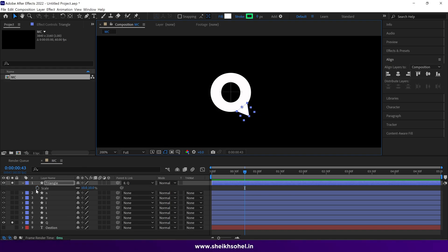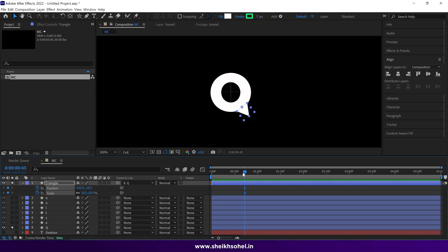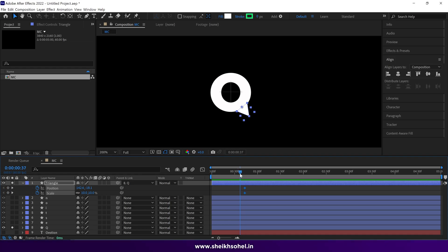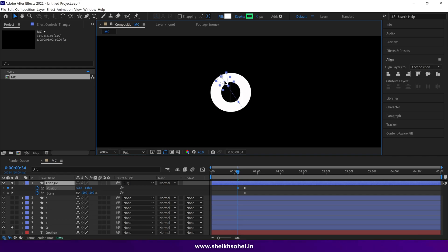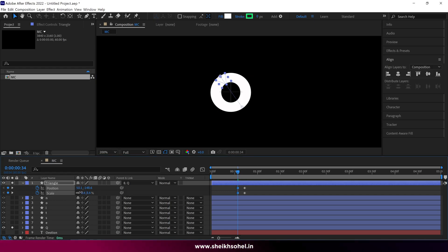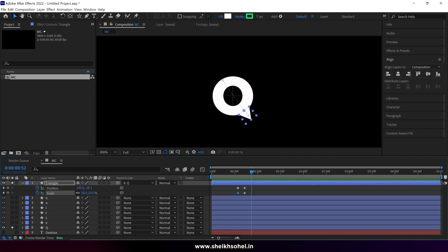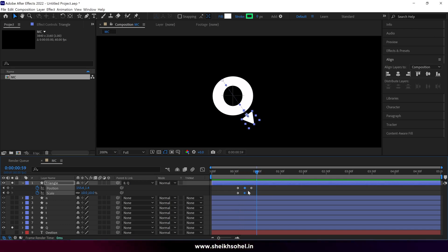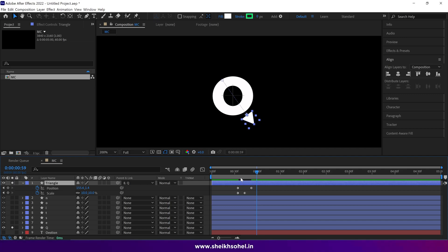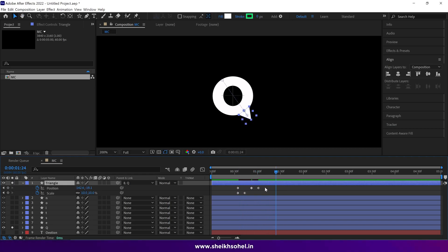Press S to reveal scale properties and make a keyframe. We've now created two keyframes at this frame. Drag the time indicator backward and reposition the triangle — maybe something like here — and scale it down a bit. Then drag the time indicator forward again, change the position a little bit. Go further in the timeline, copy the second keyframe which is the triangle's original position, and paste it there. You can then delete the second keyframe.